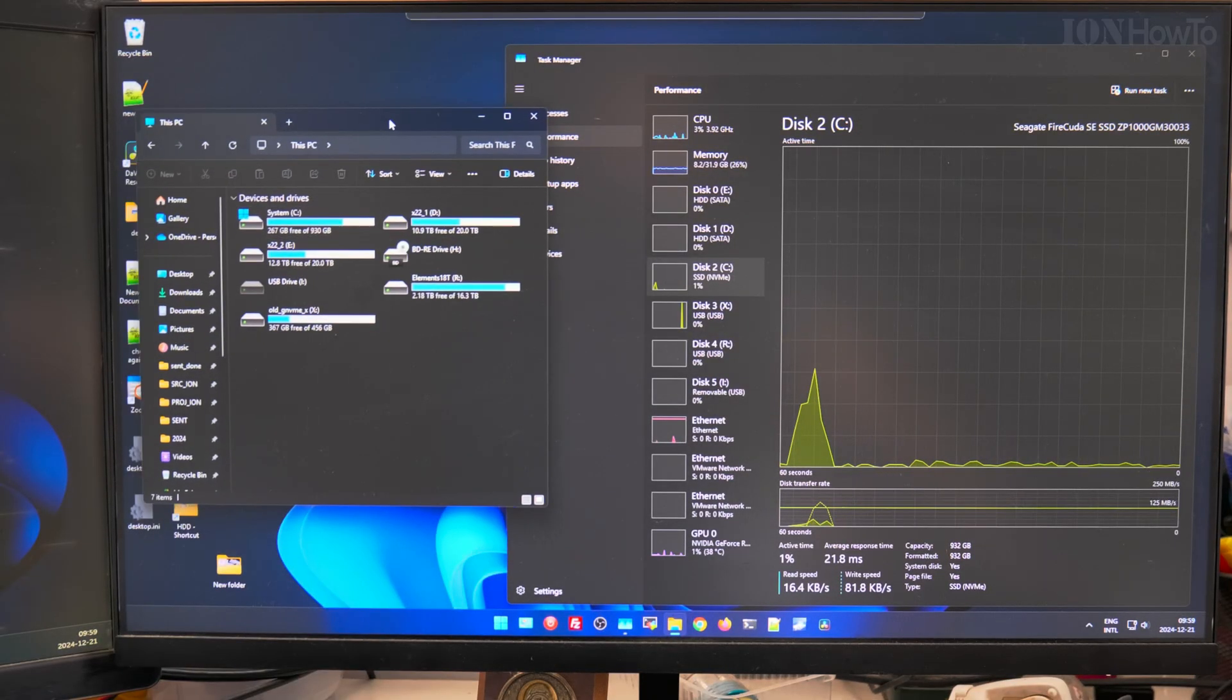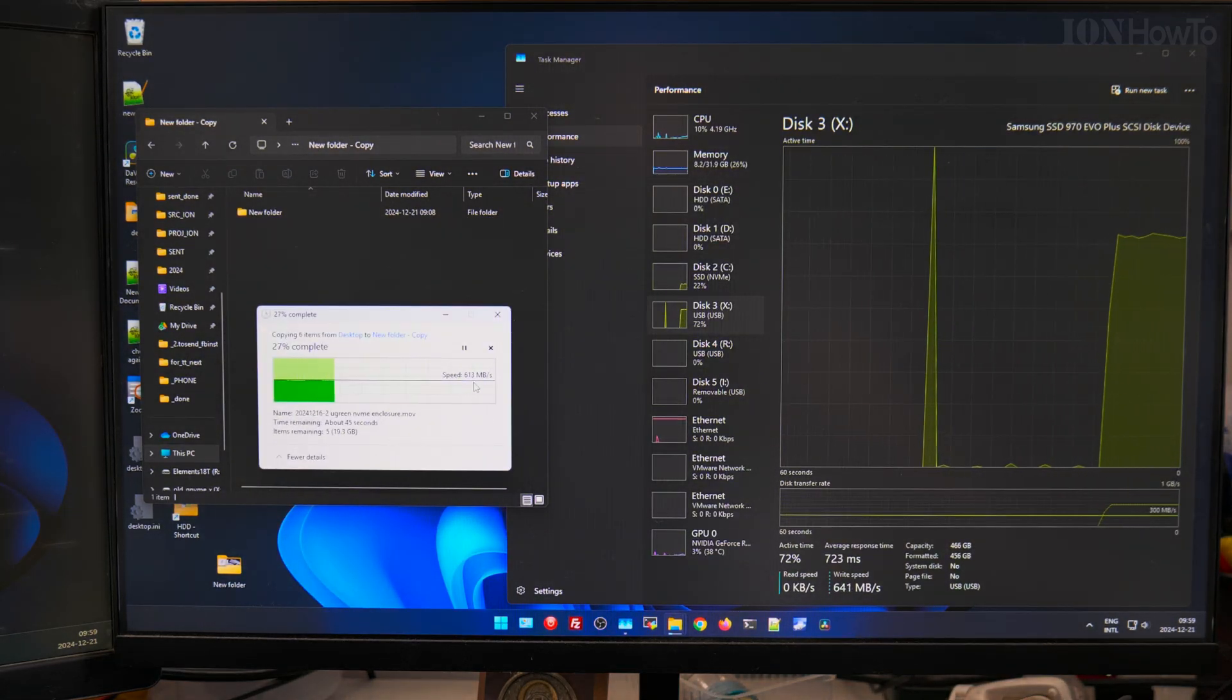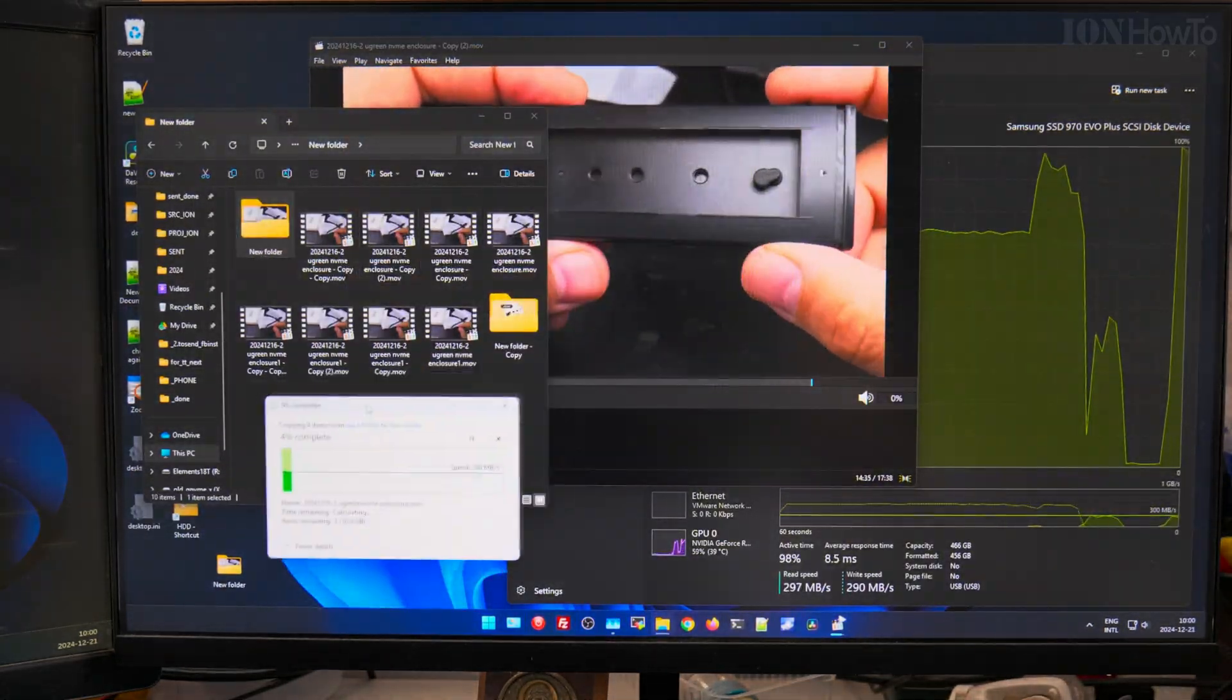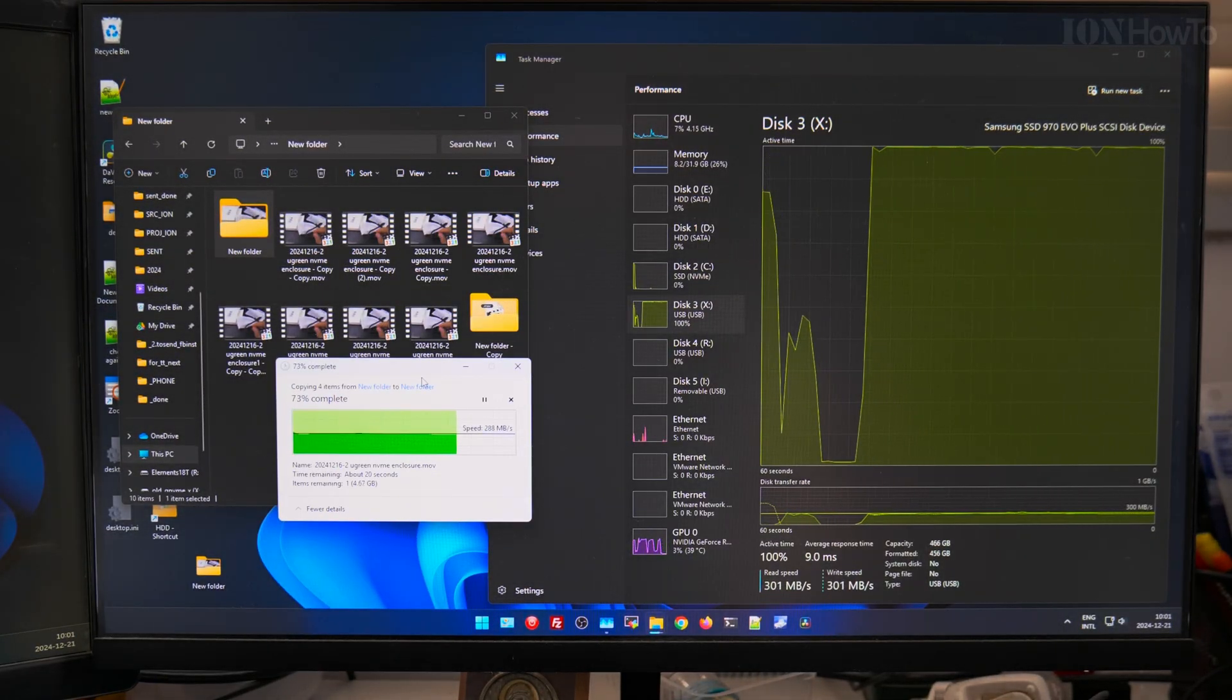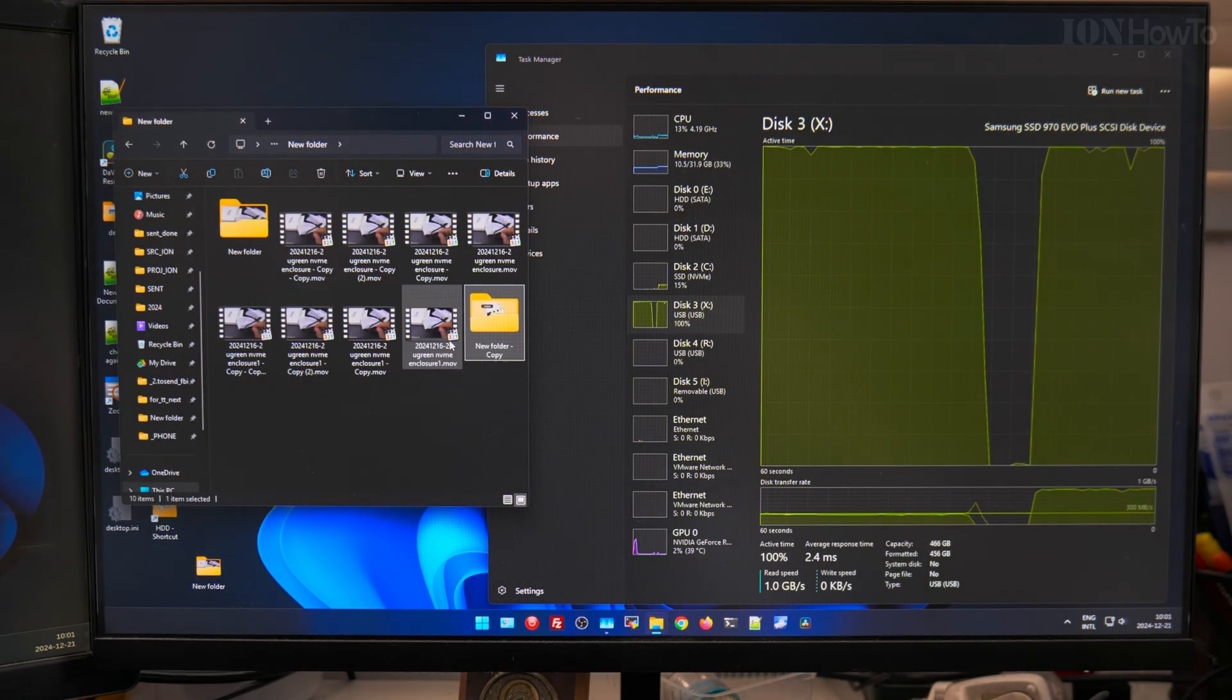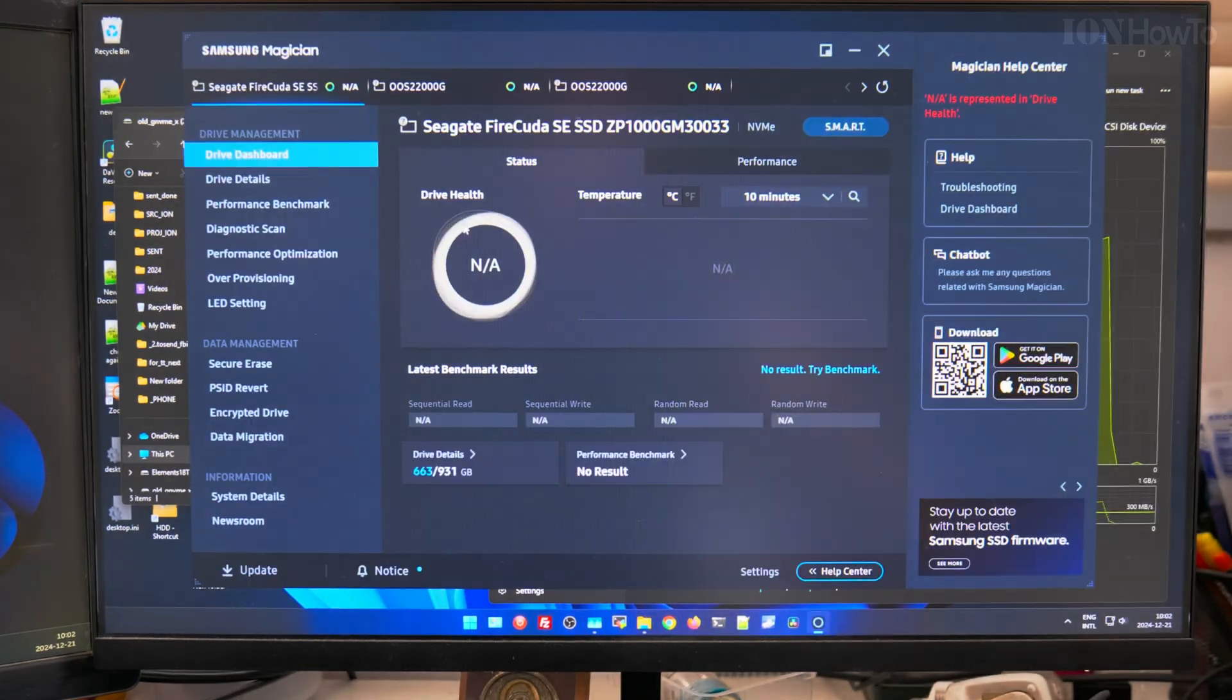I did a few tests and I will show you in a future video how it turned out. It's actually working. The speed is 1 gigabyte per second maximum, which is the limit for this enclosure. Normally the limit for this SSD is about 2.5 gigabytes per second read and 1.5 write. I don't really need that much speed, I want it to be working consistently.